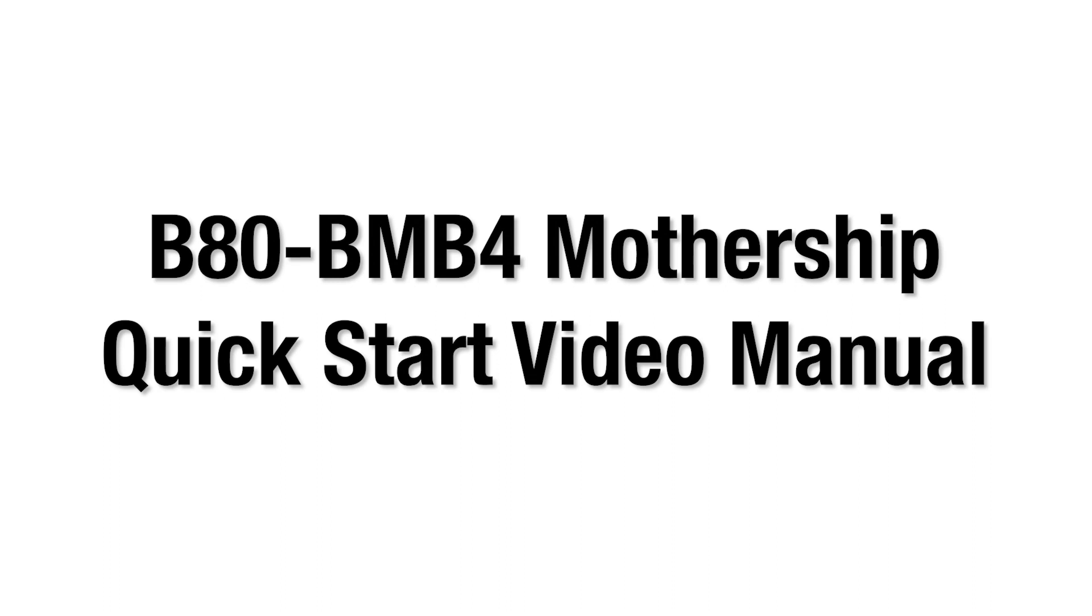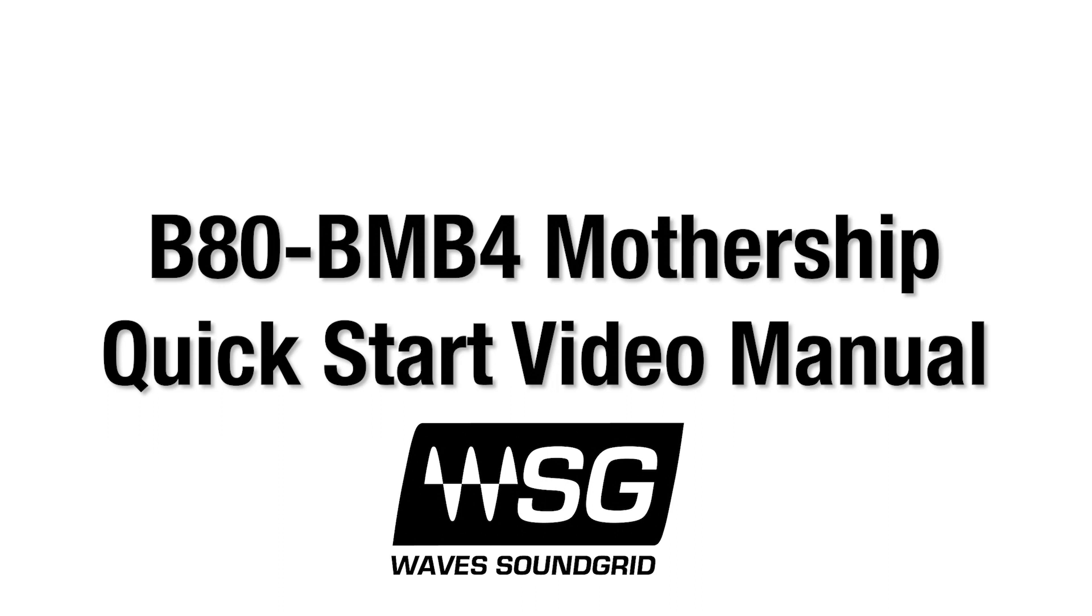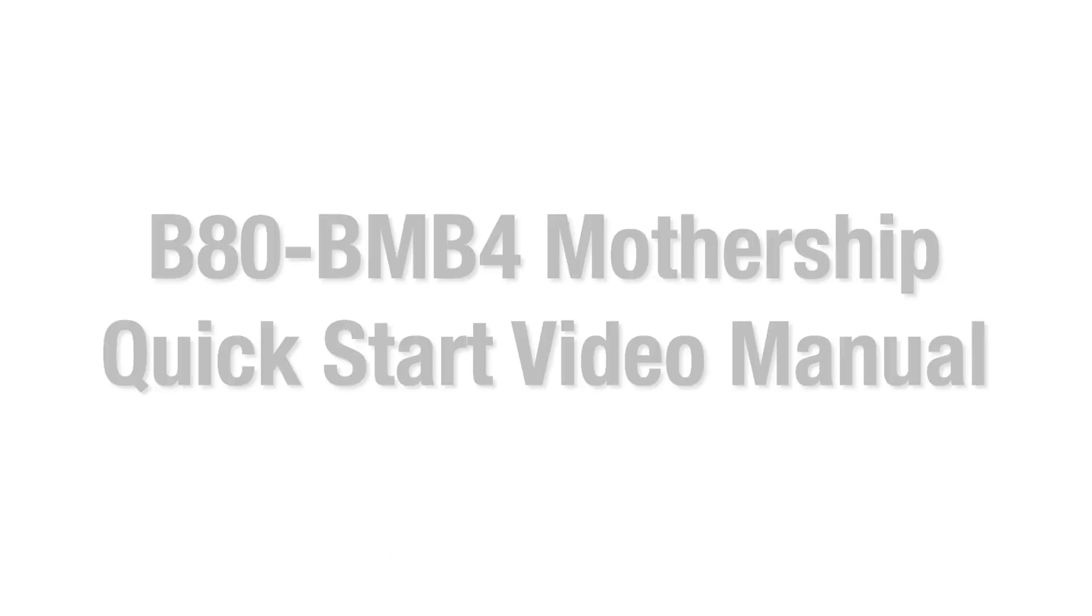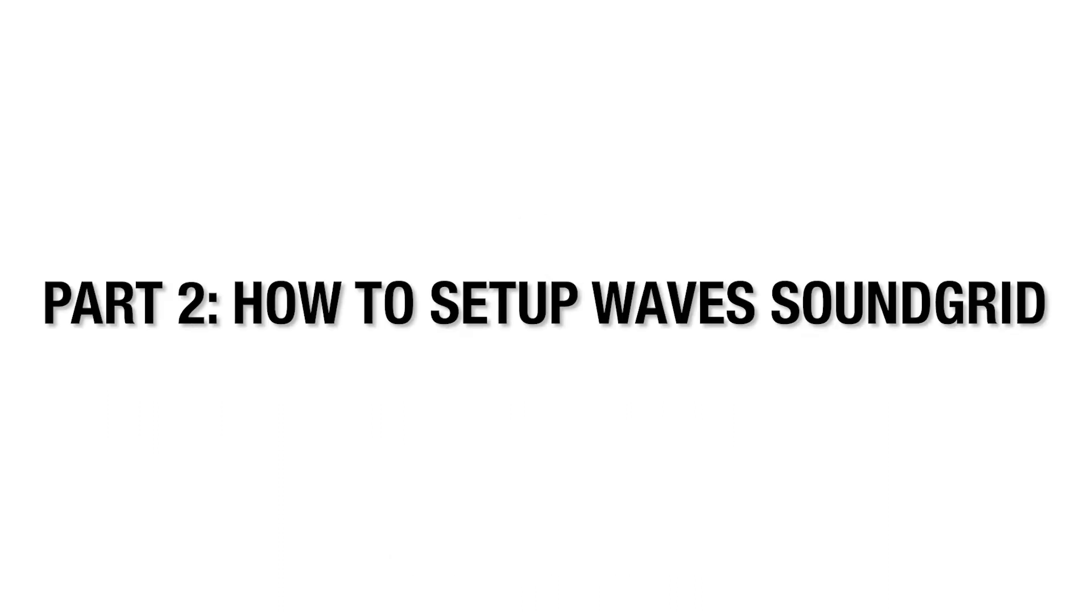Welcome to Part 2 of the B80 Mothership Quick Start Video Manual for the BMB4 Motherboard with Wave Soundgrid. In Part 2, we will cover how to get setup with Wave Soundgrid.